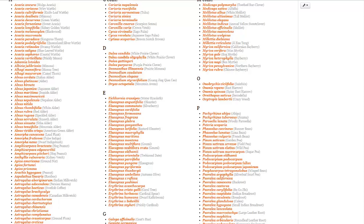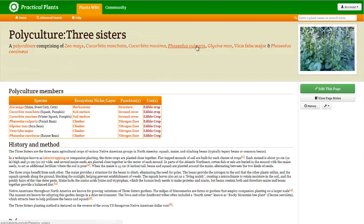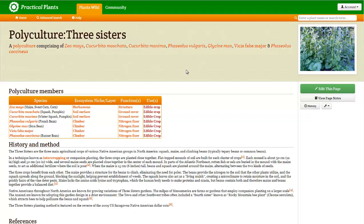They also have a polyculture page for the three sisters, which is a great example of this. So you have a ground cover, which is a squash. Then you have a bean, which is a vine-type bean usually, and that's the nitrogen fixer. And then you have corn that allows sort of a stalk for the beans to grow up.